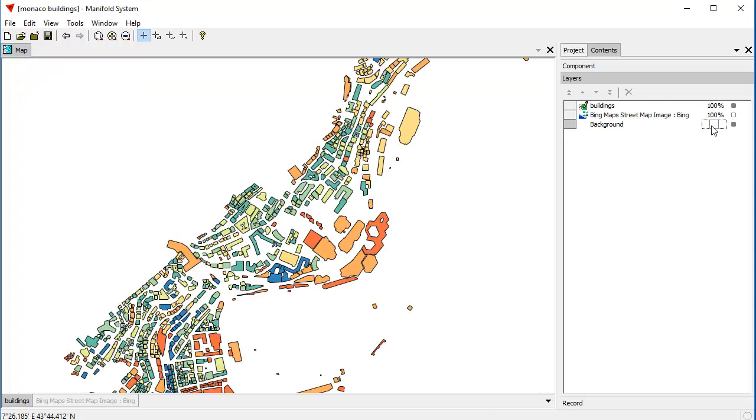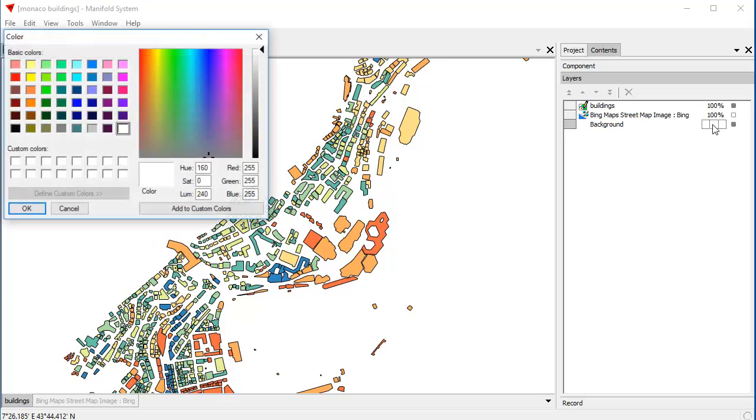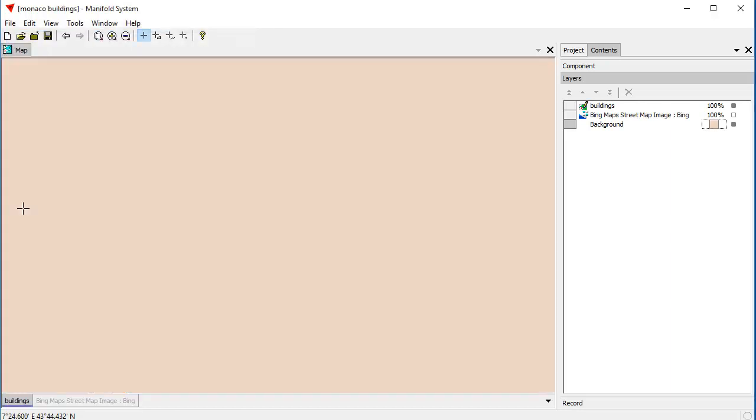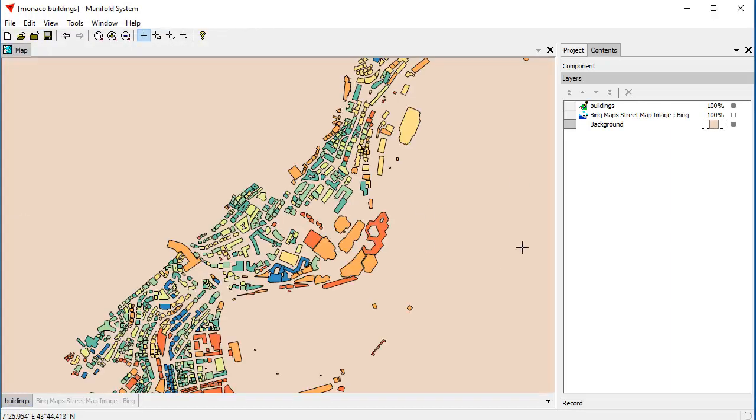We can change the color of the background. Double-click into the color well. This is a classic kind of typically goofy Windows color picker program. There you go. There's the color well.